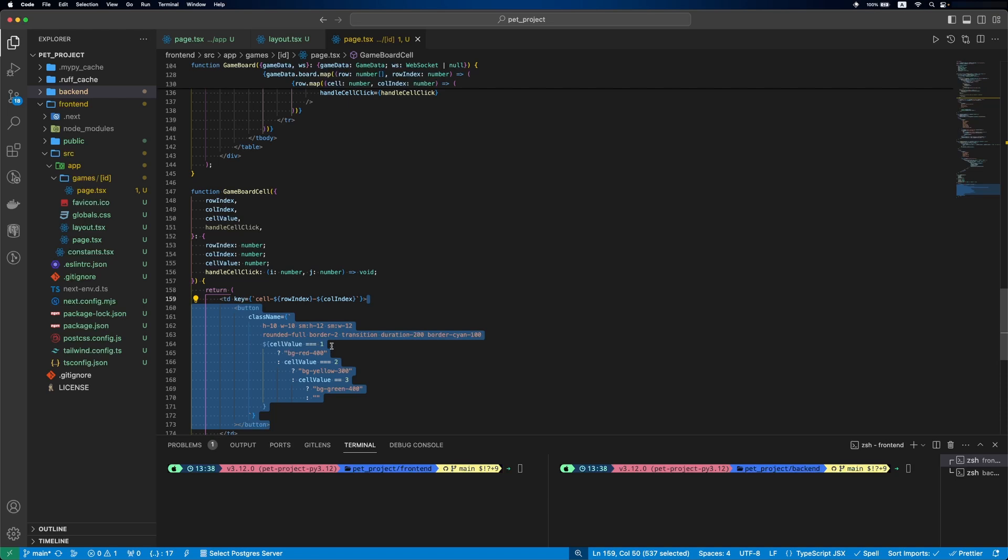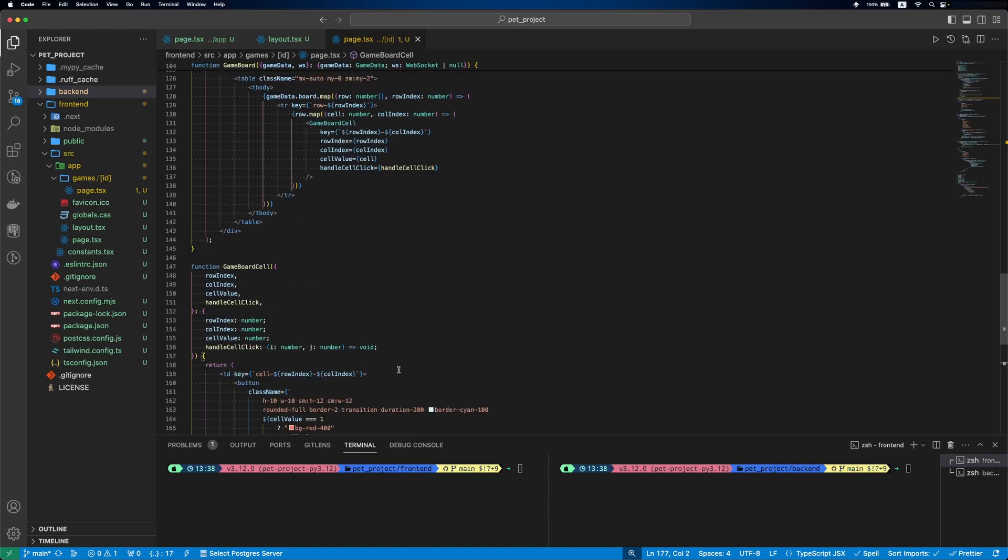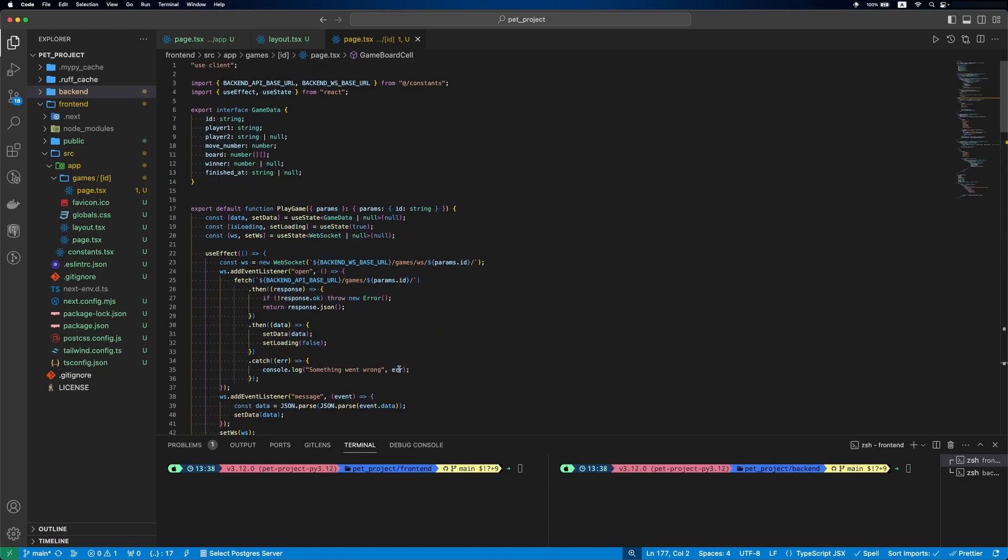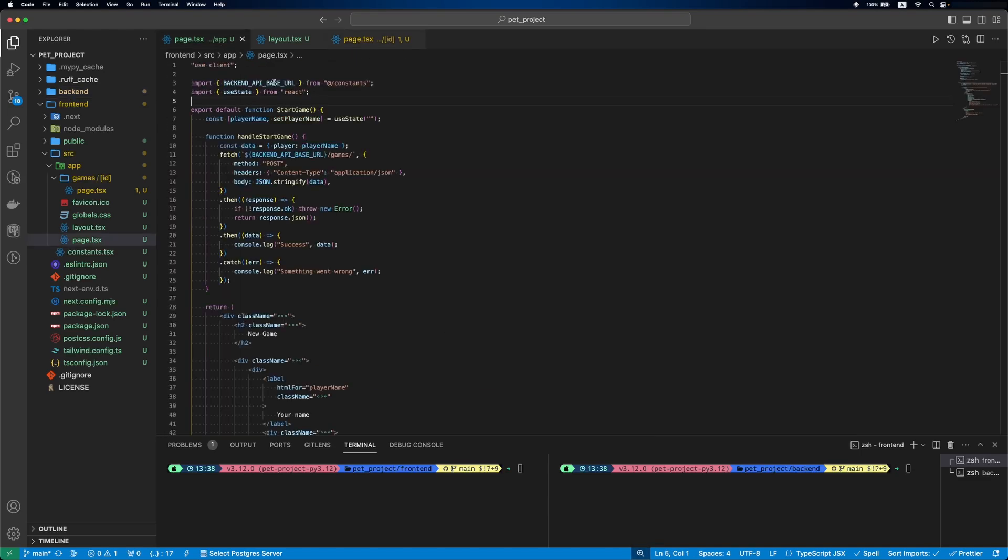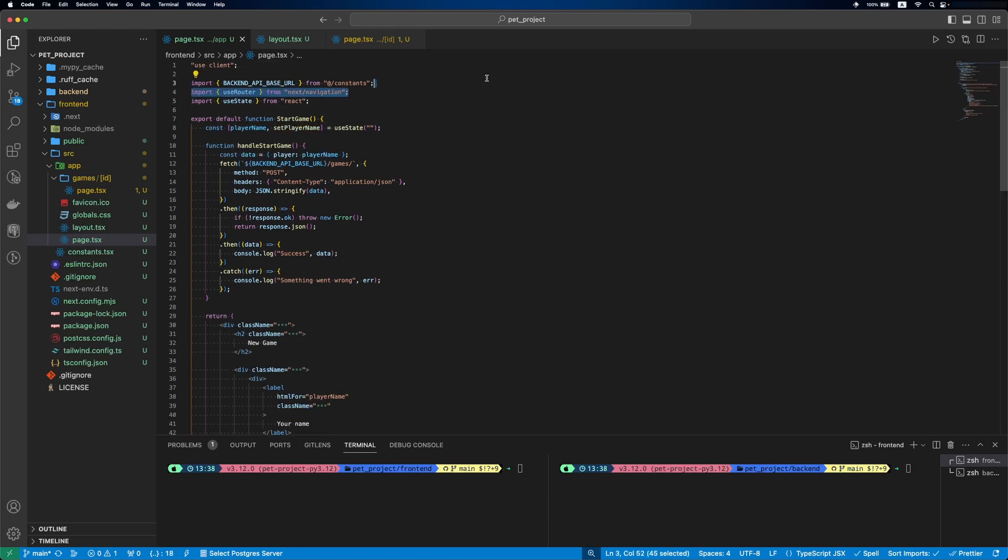Inside, there will be a button with custom background depending on the cell value. And then we'll use our handleCellClick function. Next thing, let's update our homepage to redirect to our game page once the game is created. For this, we'll use a router.